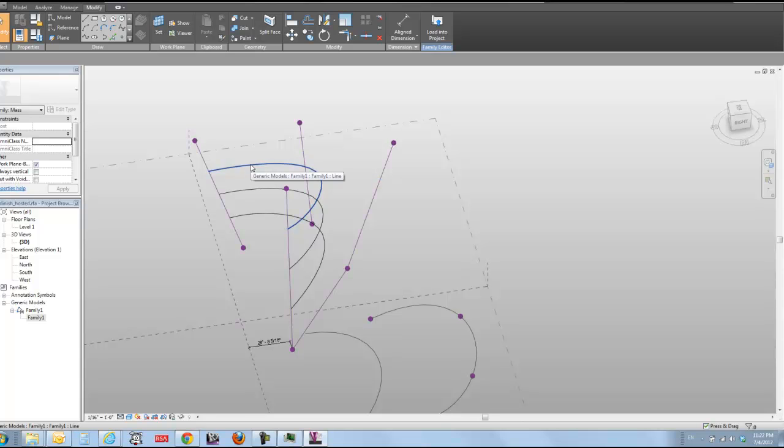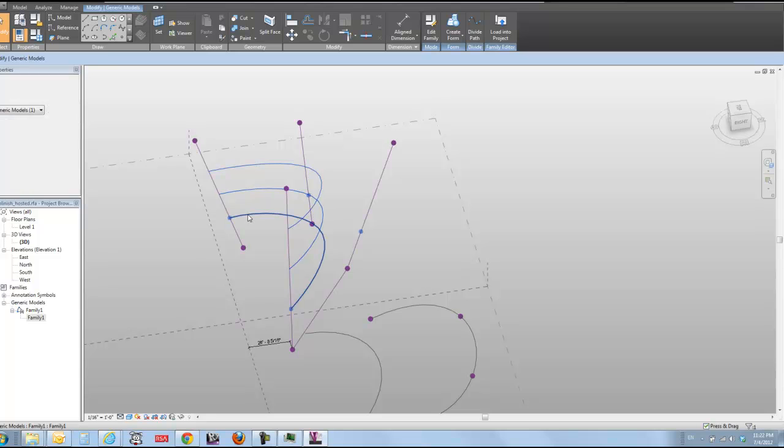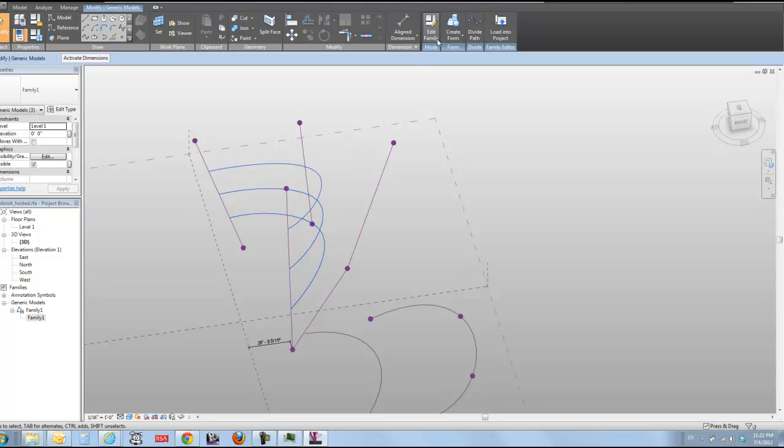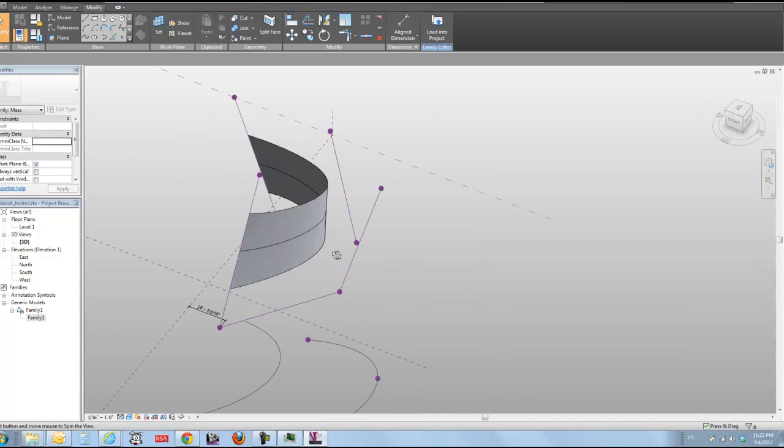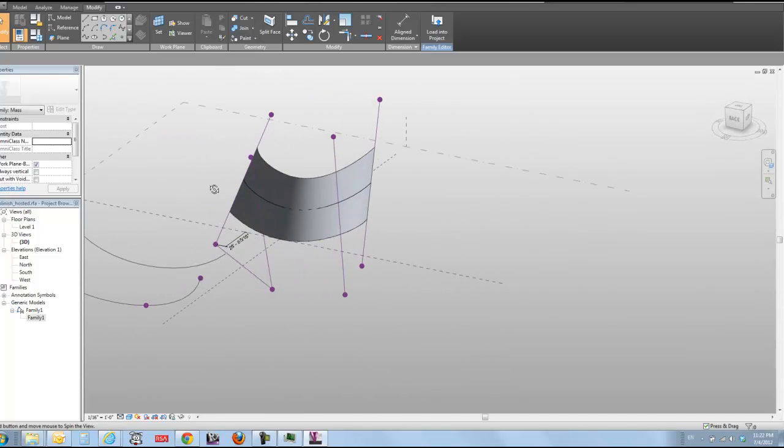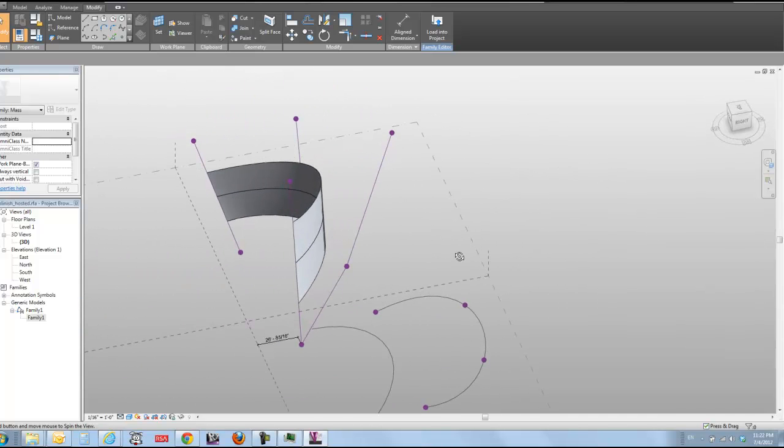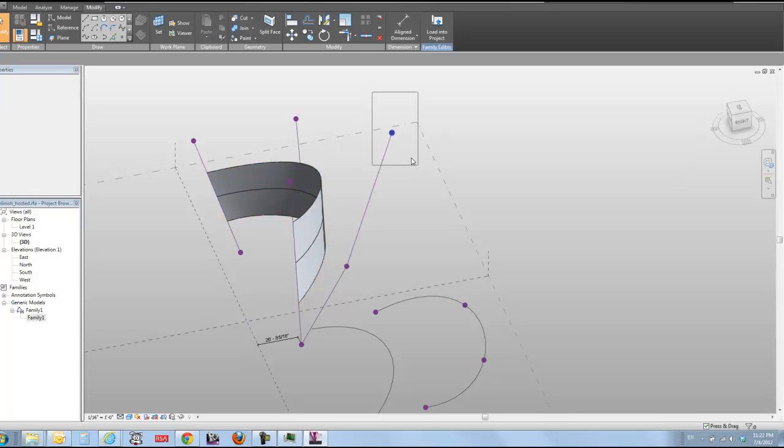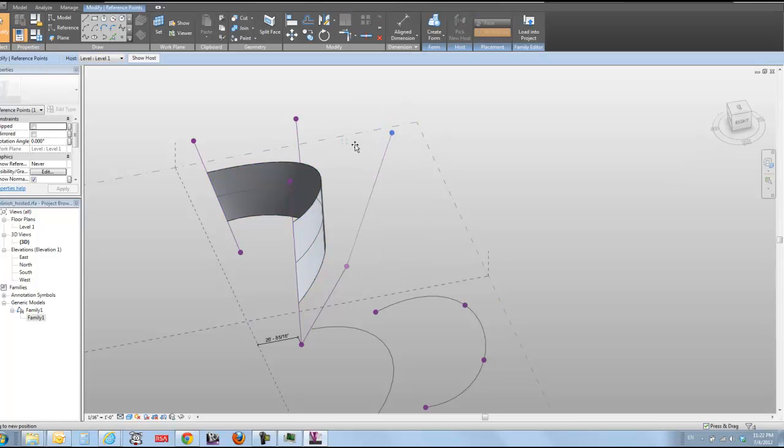So if I hit tab, I'm going to select the line. I'm going to tab into the line. I'm going to tab into the line. And now I can do create form. So now I can have a very nicely parametrically driven surface that still goes along with my control rig.